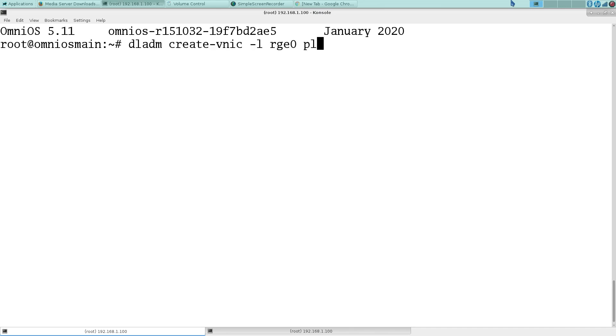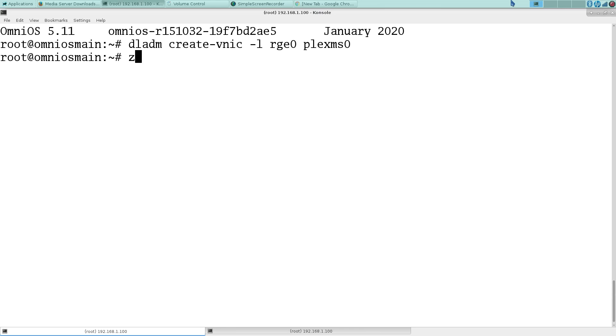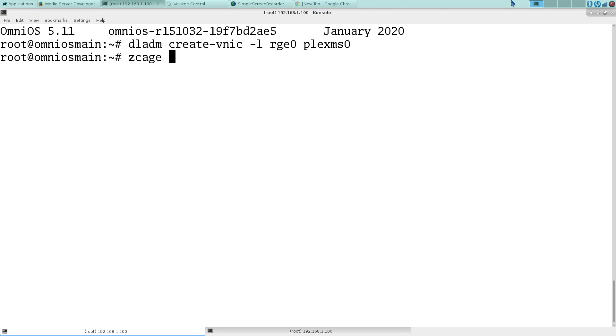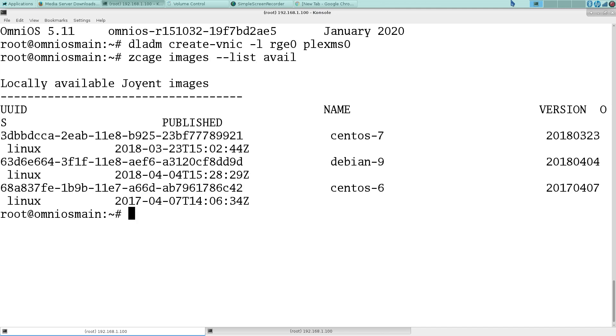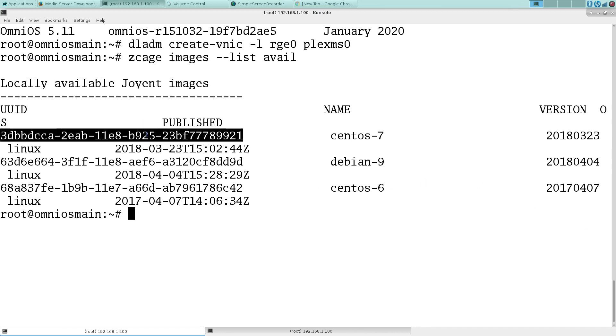Plex MS, what is the image? So we'll use zcage again and let me look at the images. We're going to be using CentOS 7 for this, this guy here. We're going to create this.